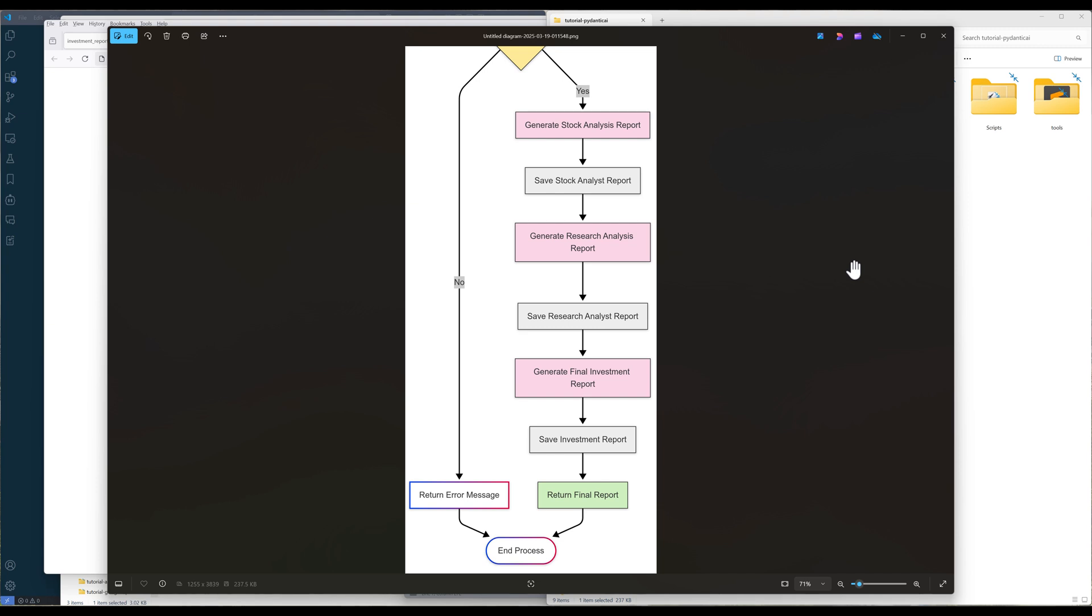If the inputs are valid, the workflow follows a sequential analysis pipeline. First, it generates a comprehensive stock analysis report containing fundamental metrics, which is then saved to the system. Next, it produces a research analysis report with deeper market insights, also saving this document. Finally, the system synthesizes both previous analyses into a final investment report with actionable recommendations, and that serves as the entire end-to-end process.